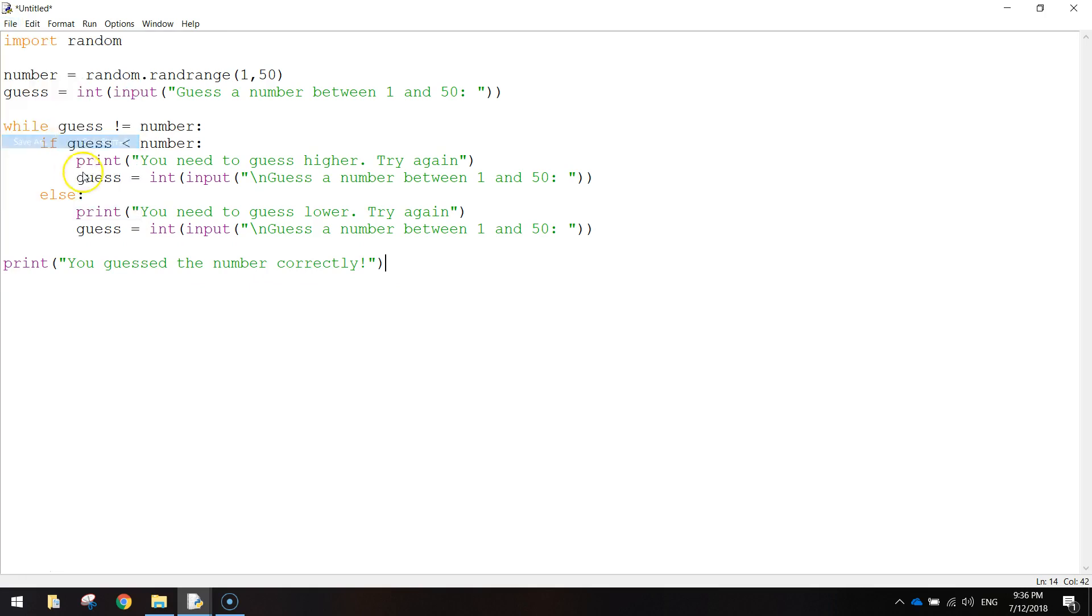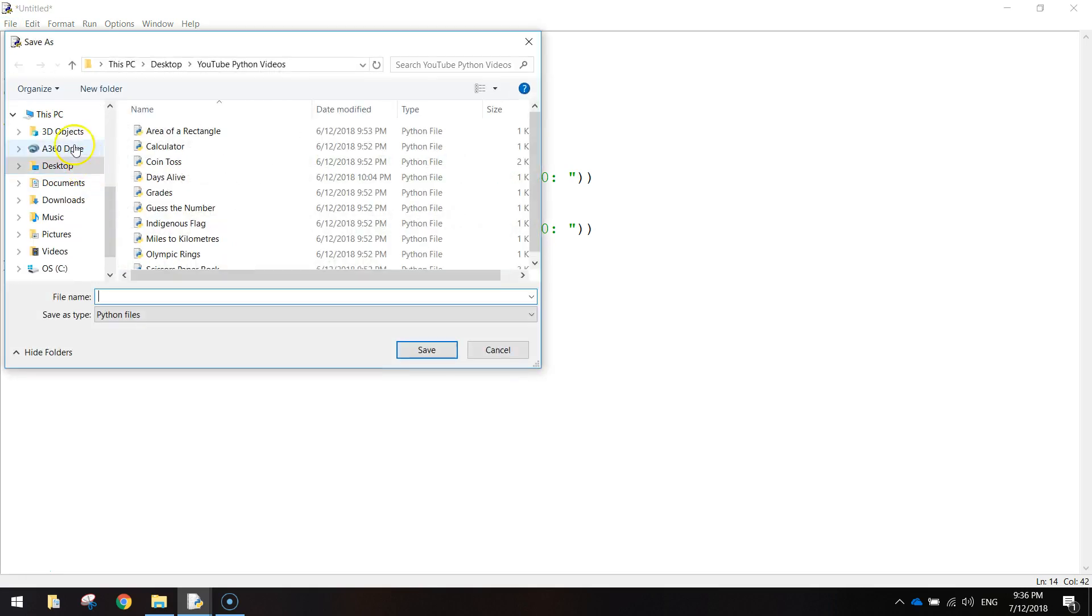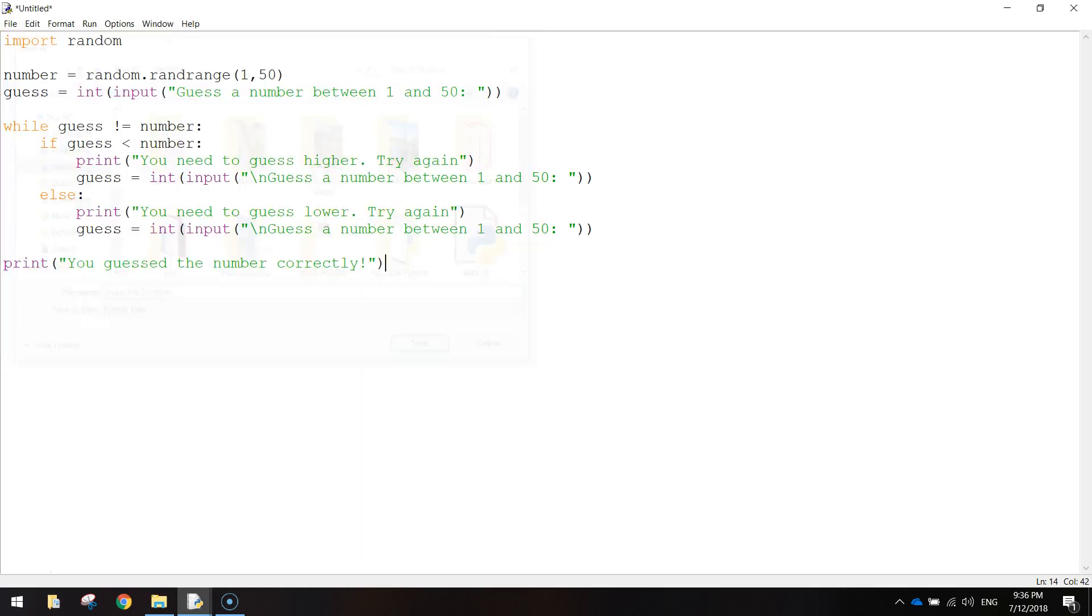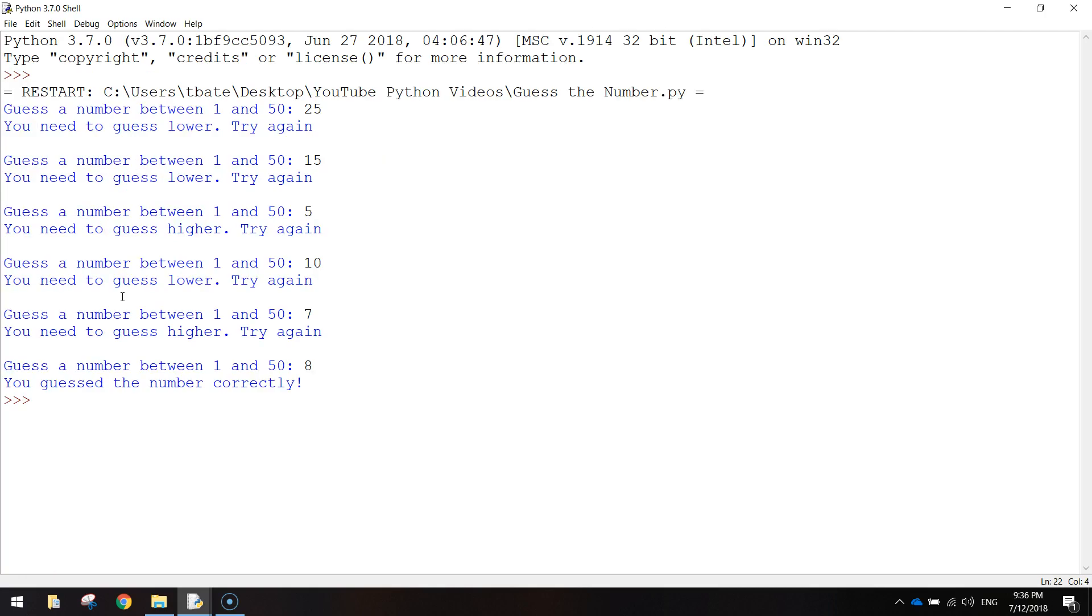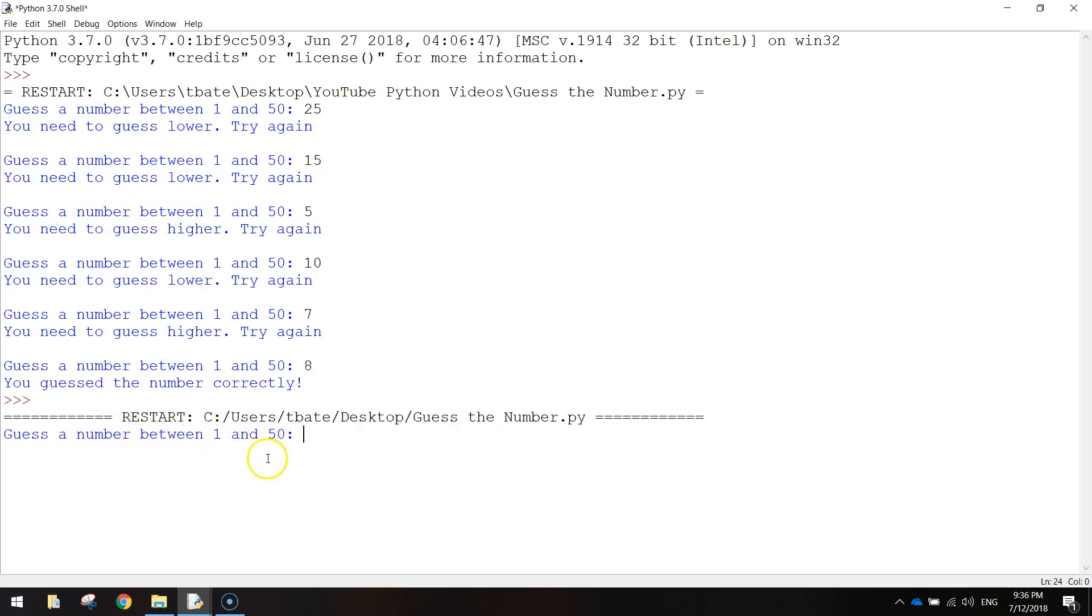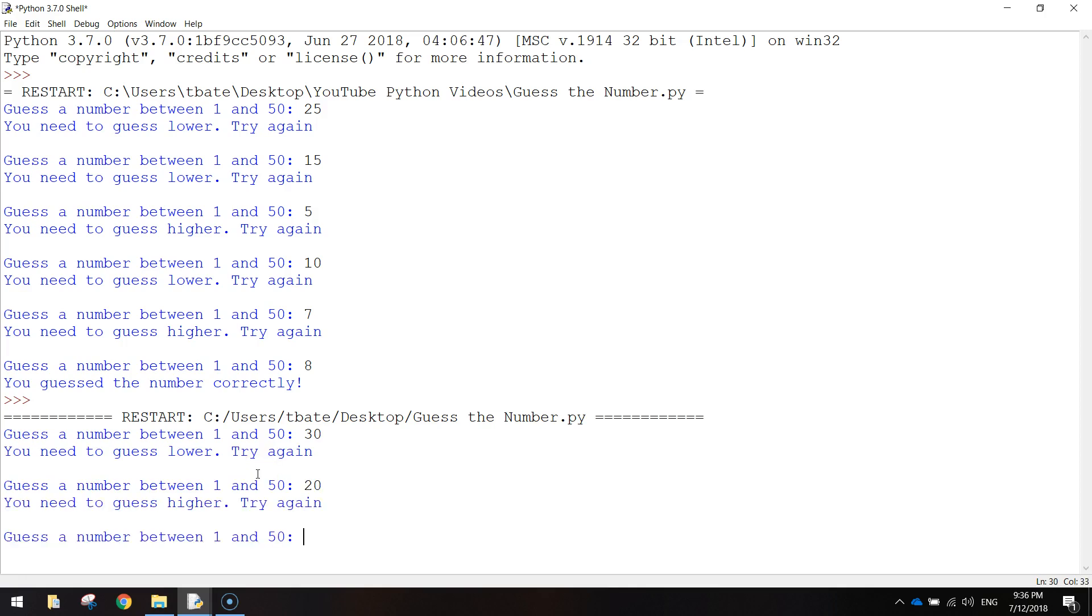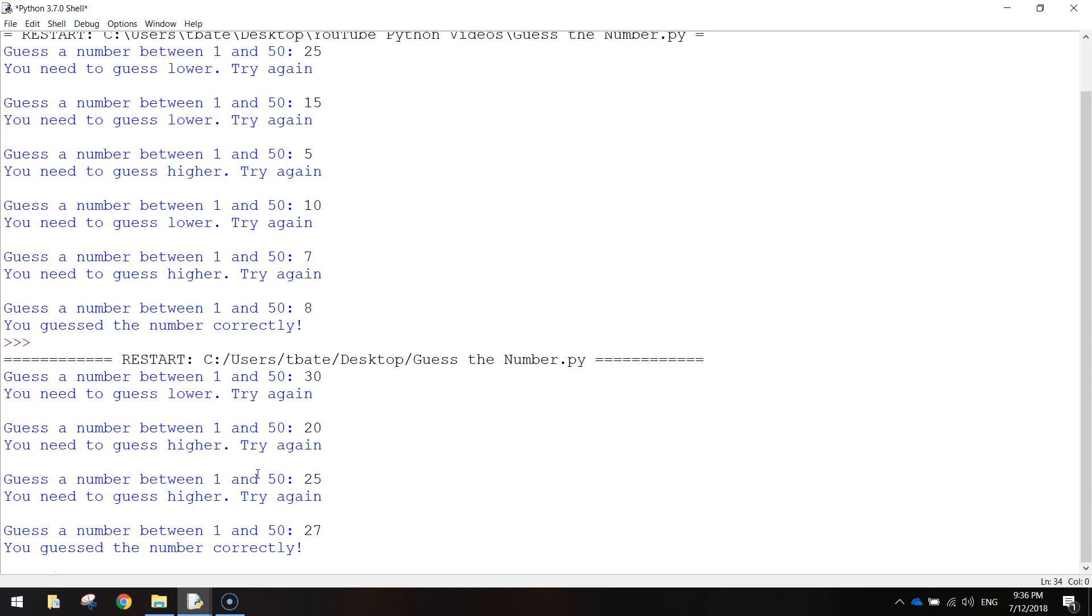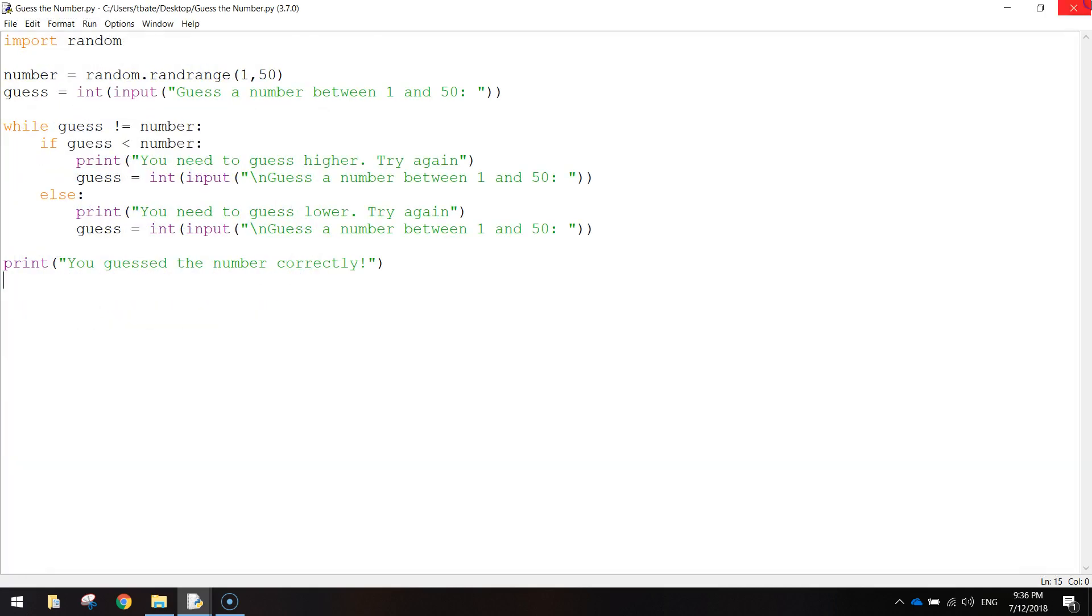So let's save that and just test it to make sure it is working. Just call it guess the number. And we'll press F5 to run. So you can see down here where it's starting. Guess the number between 1 and 50. 30. 20. 25. 27. There we go. So that seems to be working all right. I guess lower or higher. And eventually I got it correct. That's looking good.